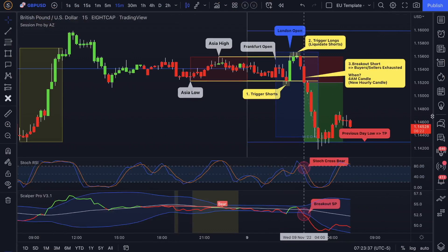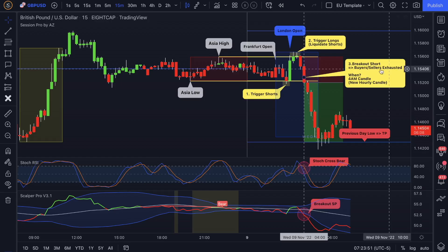Hey guys and welcome back to a new accumulation zone trade recap. Today I'm going to be recapping the London kill zone, which is happening from 2 AM New York local time until 5 AM New York local time.